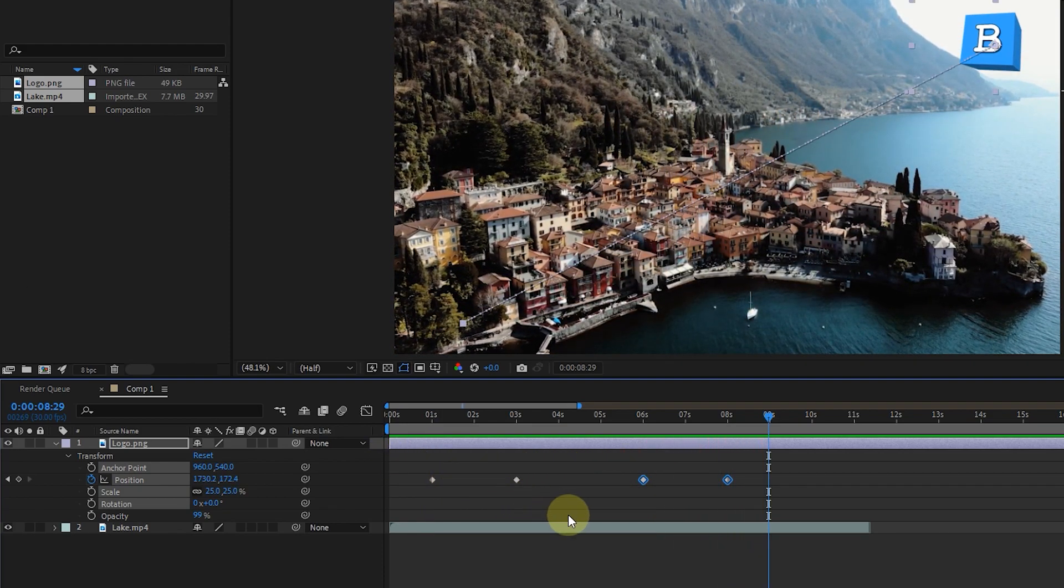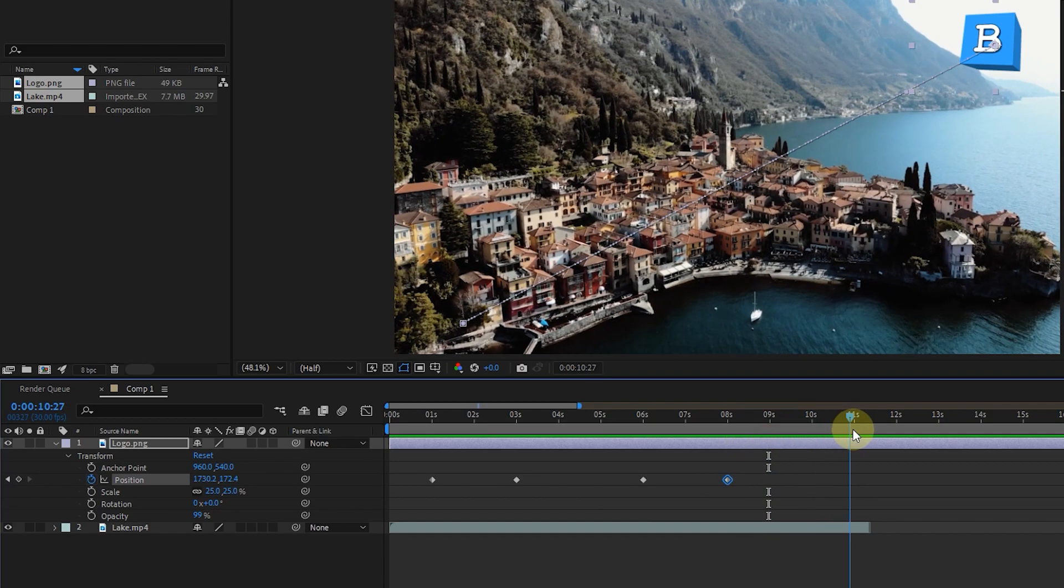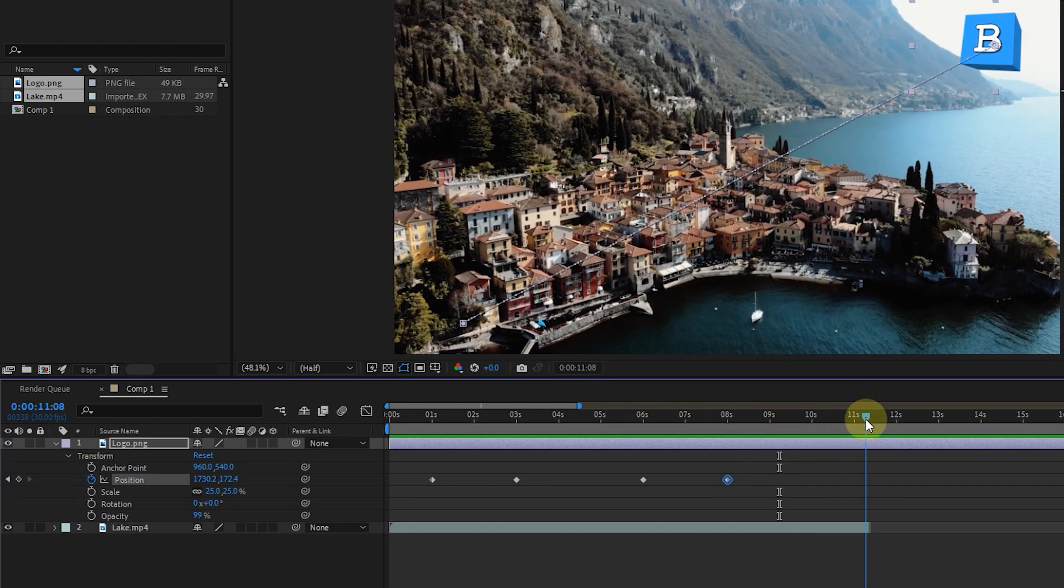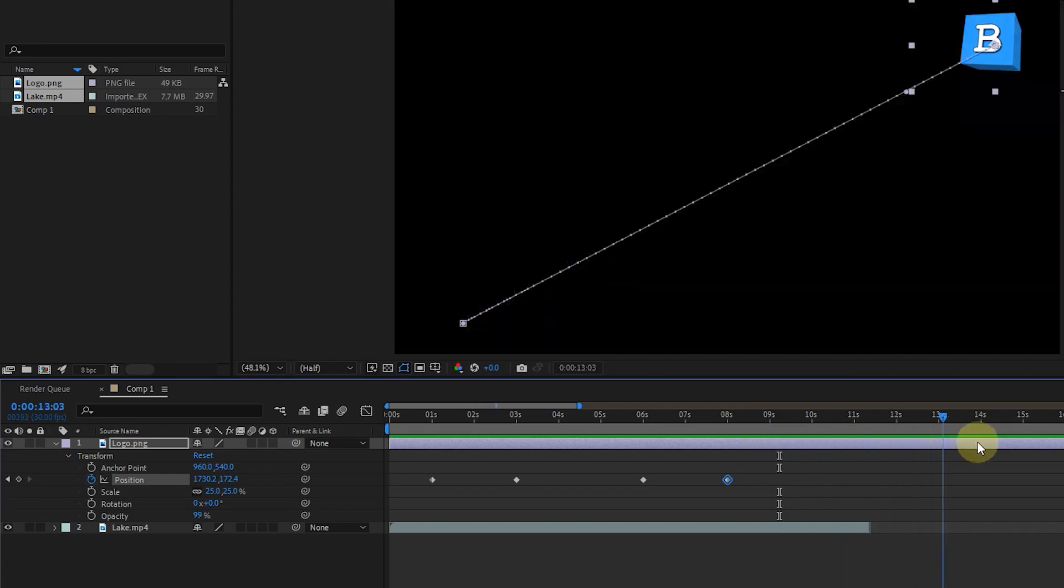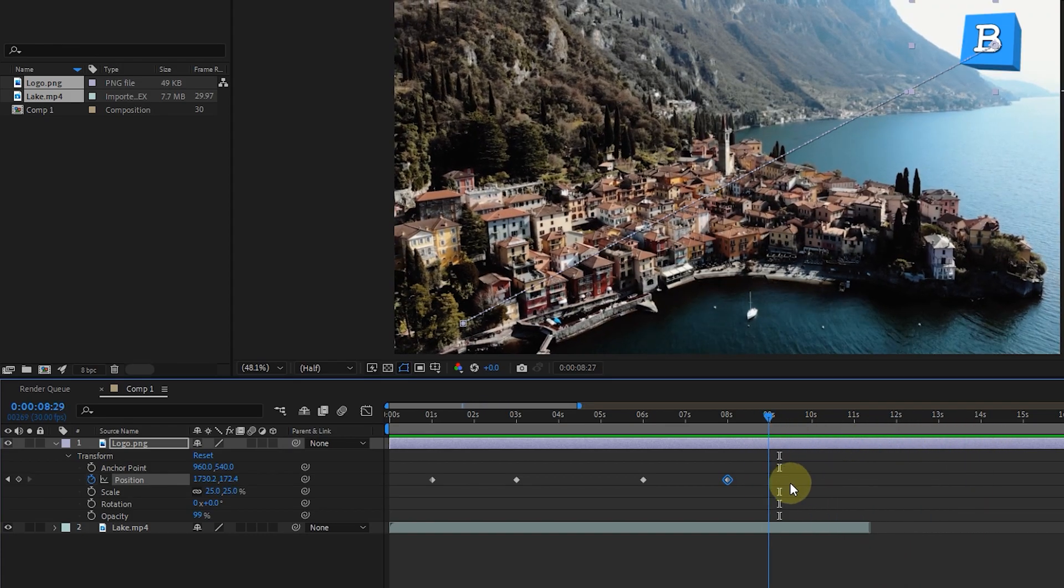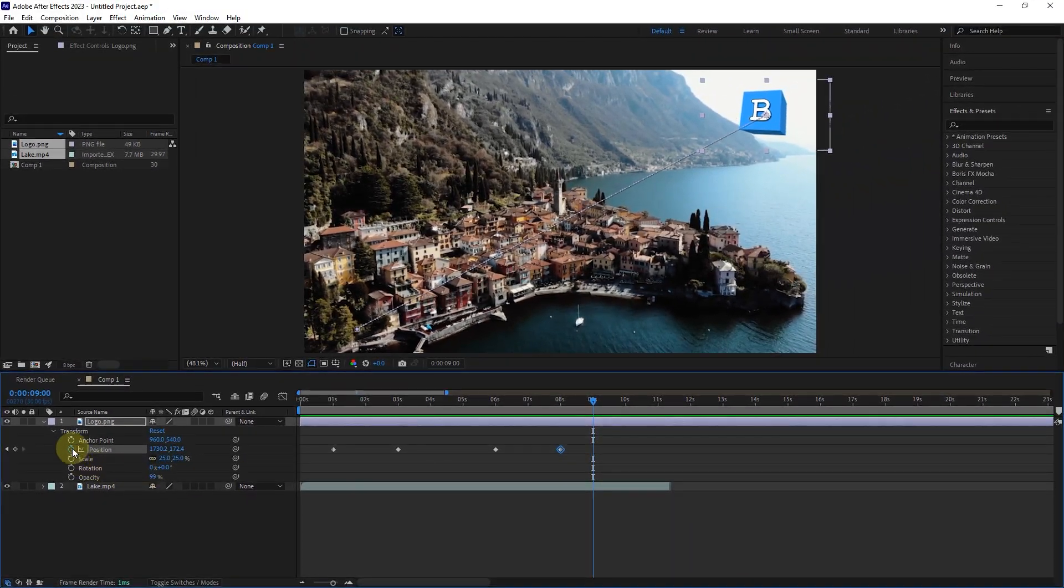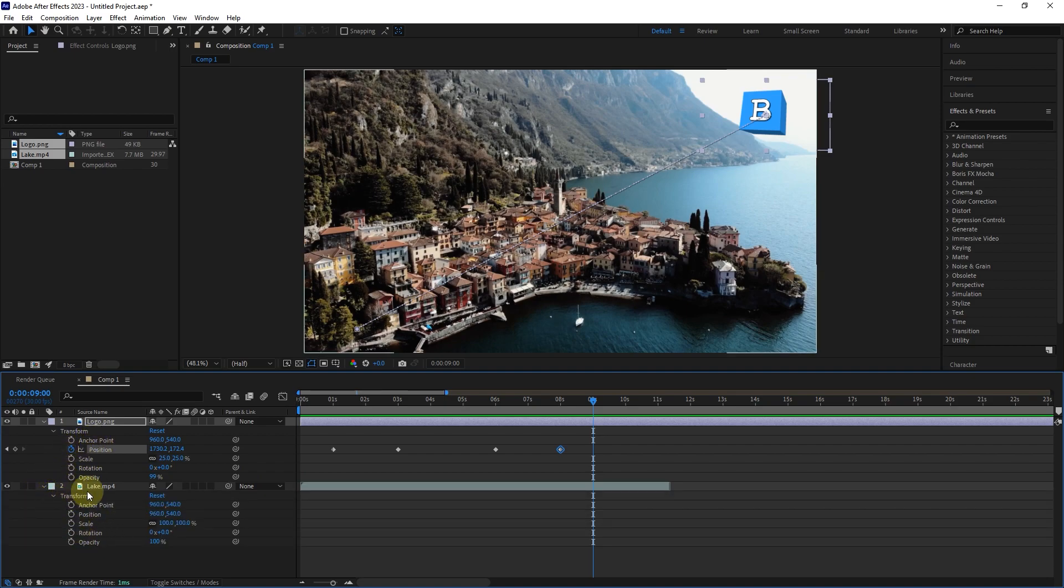The third point is to remember that any changes made to the last keyframe will last until the end of the video. You can create keyframes for all layers and all these options. Be sure to practice all these things to learn how to work with keyframes well. In the following tutorials, we will use keyframes a lot.